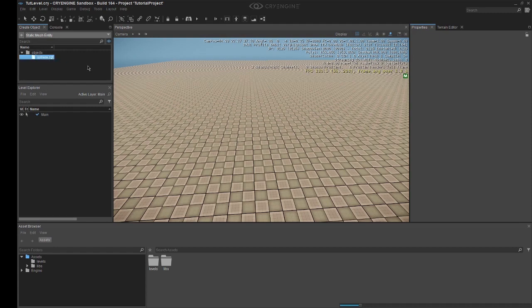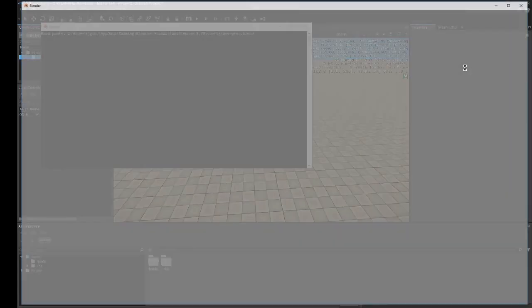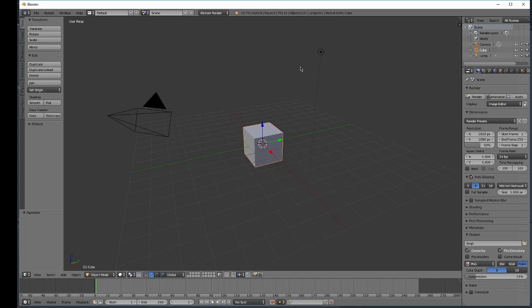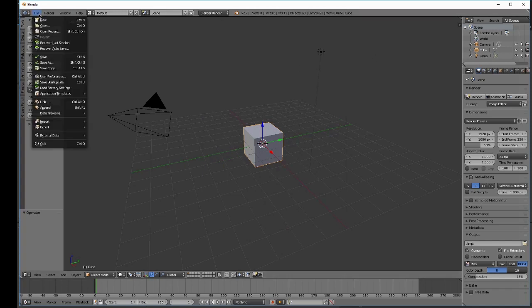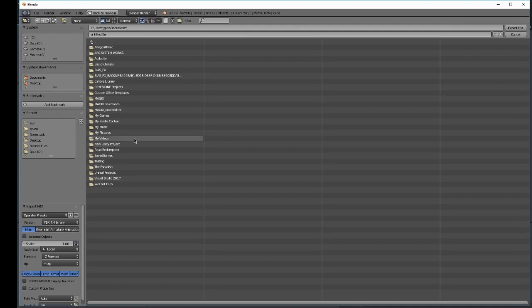The final one that we have is static mesh entity. We only have sphere here. In a blank project, it doesn't give us any other ones that are built inside. So what we're going to do is create some objects to be able to add to our scene to manipulate. Let's start off with the cube.